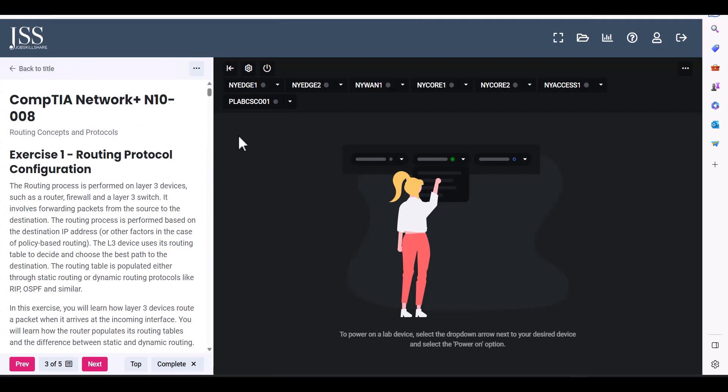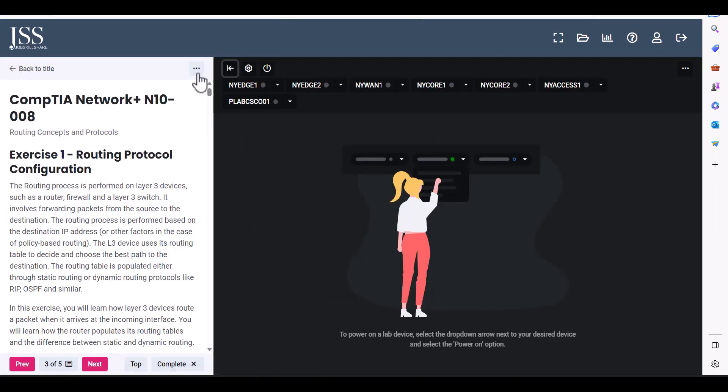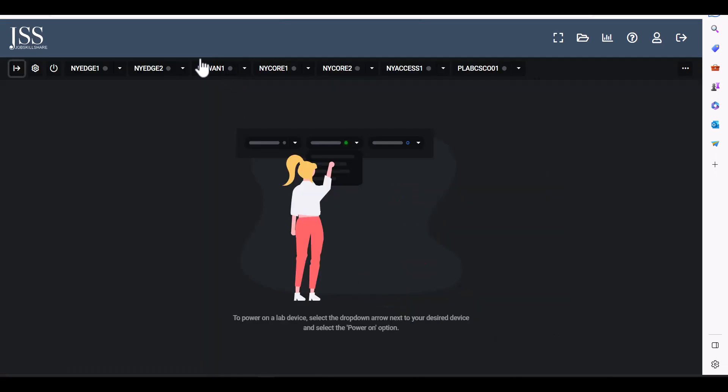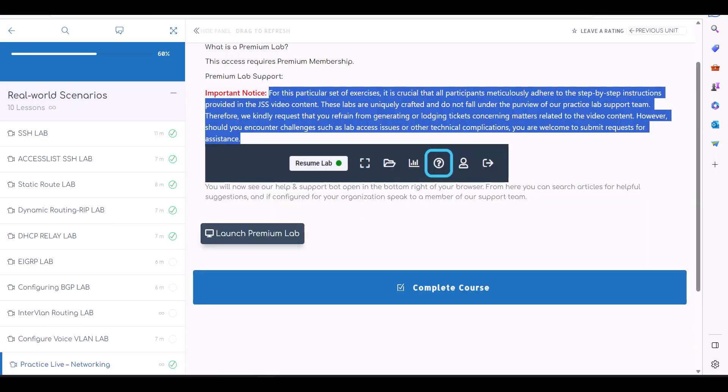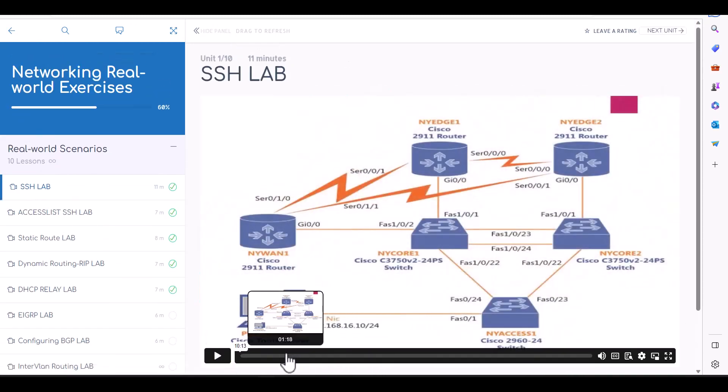So just let me recap. Once you open the lab, remove the left side because you don't need that. Open a new tab and then open SSH lab or any other lab. Watch the video fully.